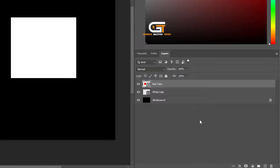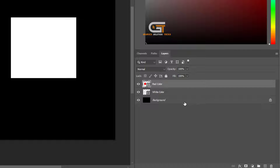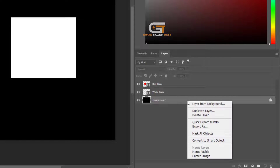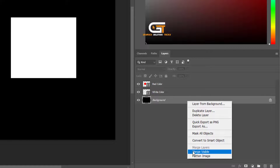Now we make flatten image. Select any layer, right-click, and choose flatten image.